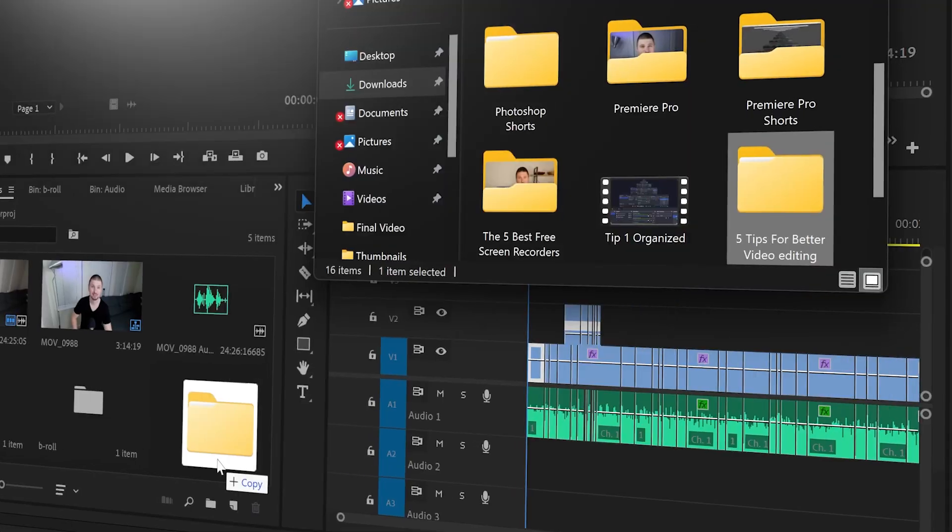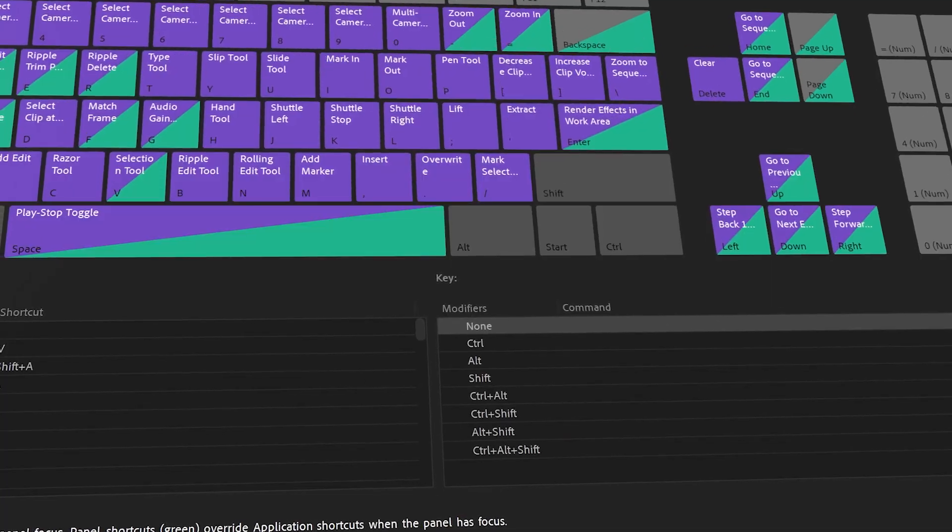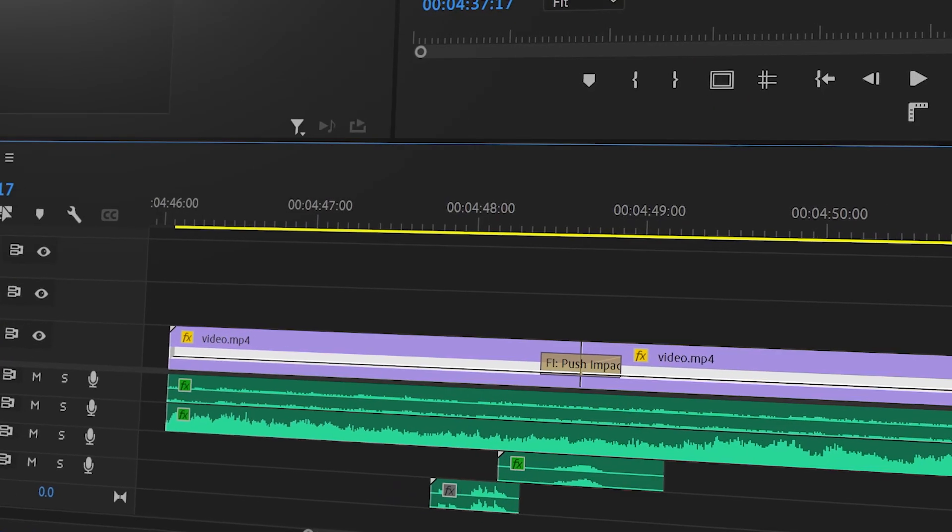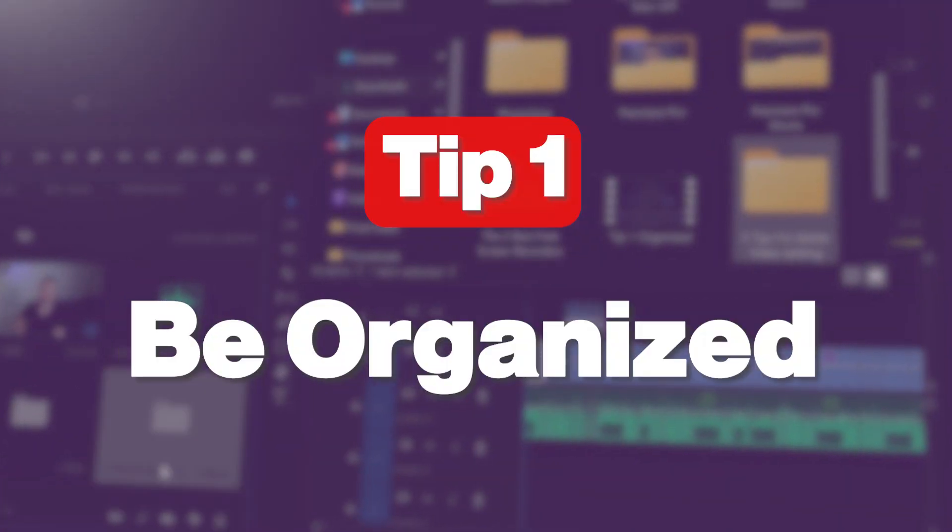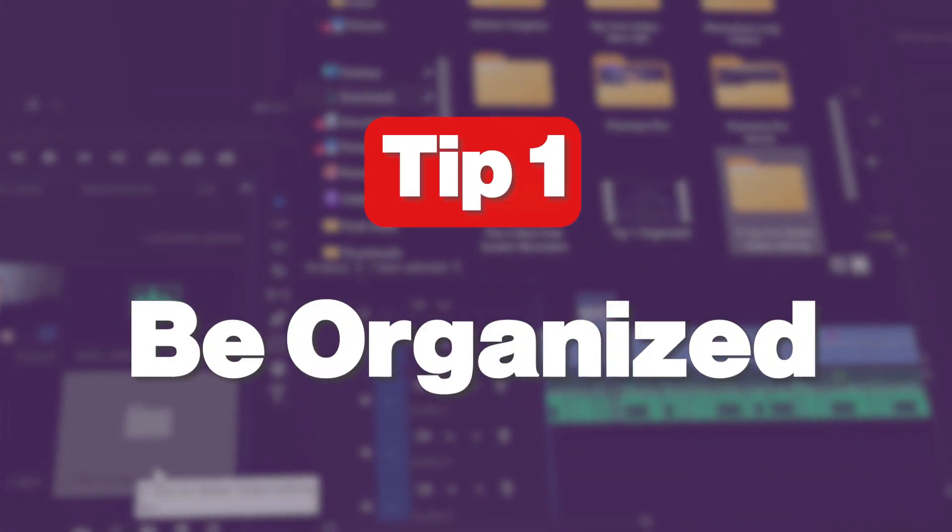If you're looking to improve your video editing and make your videos more interesting, I'll give you five editing tips that every editor should know. The first tip is to be organized before you start working on your project.